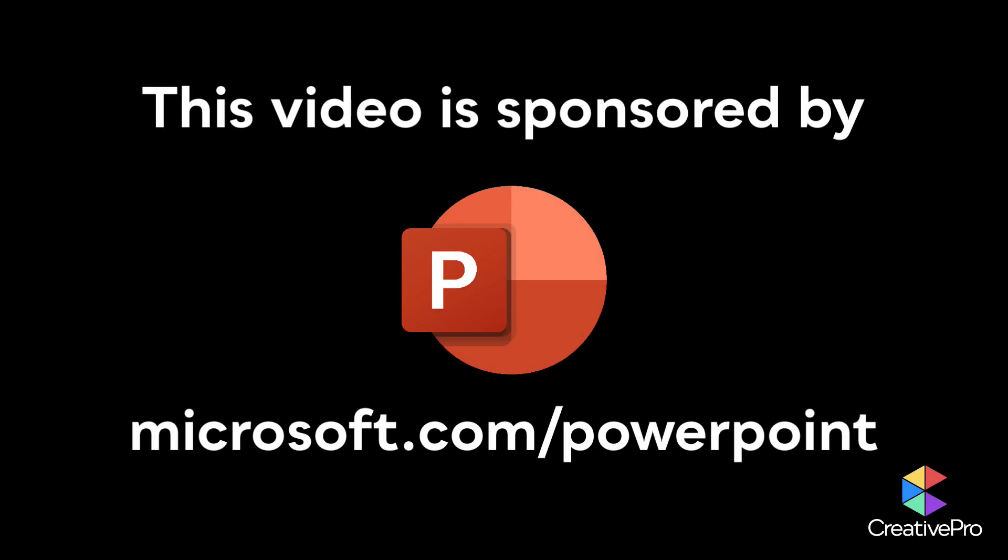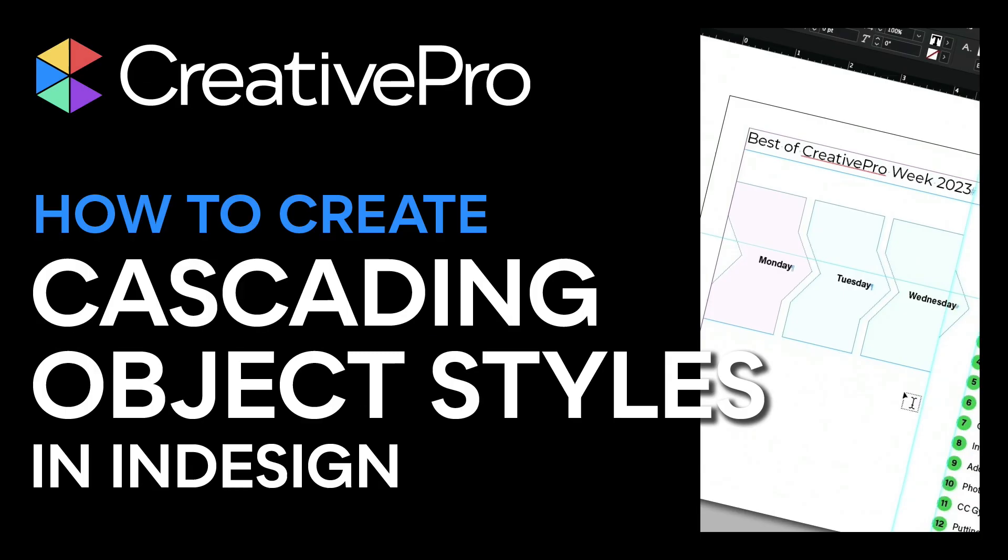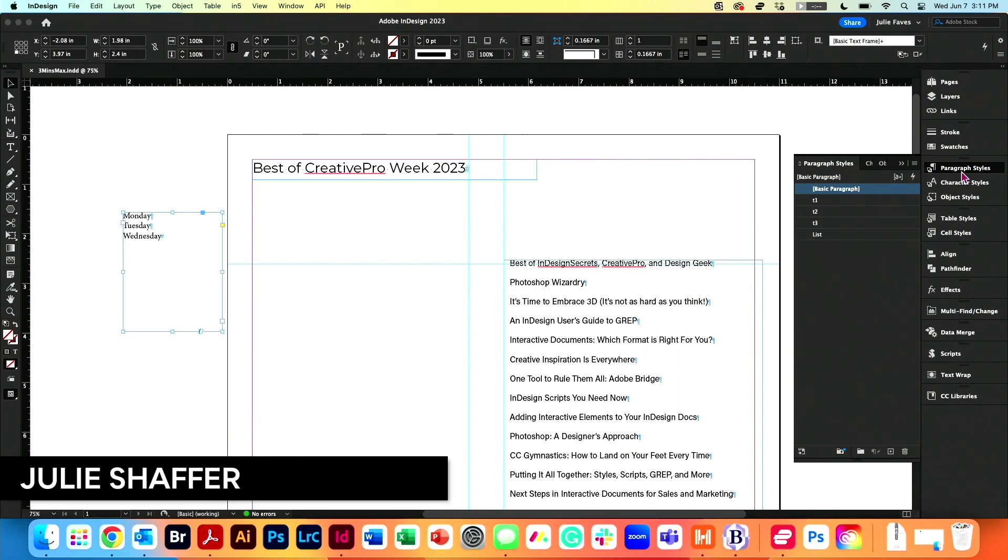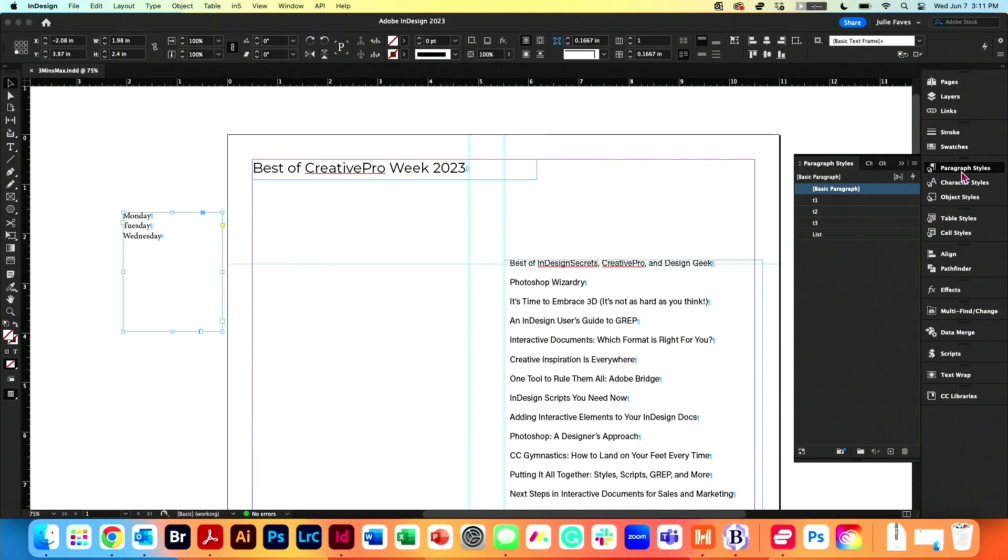This video is sponsored by Microsoft PowerPoint. I love Next Styles. Who loves Next Styles? Would it not be amazing if we had Next Style for Optic Styles? Let's try it.